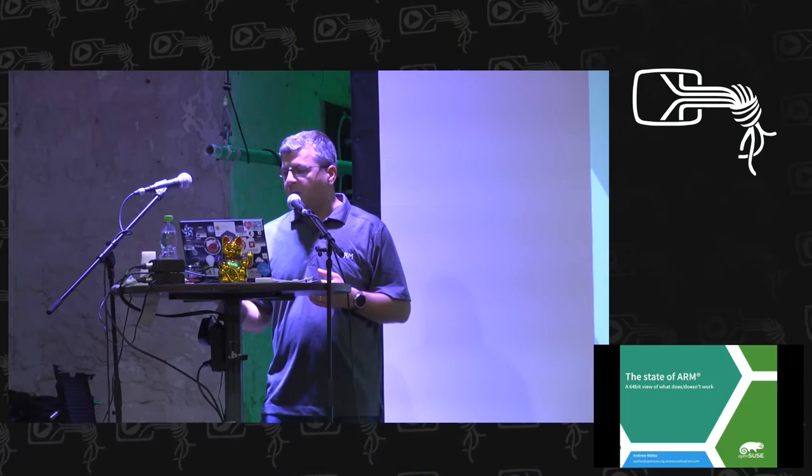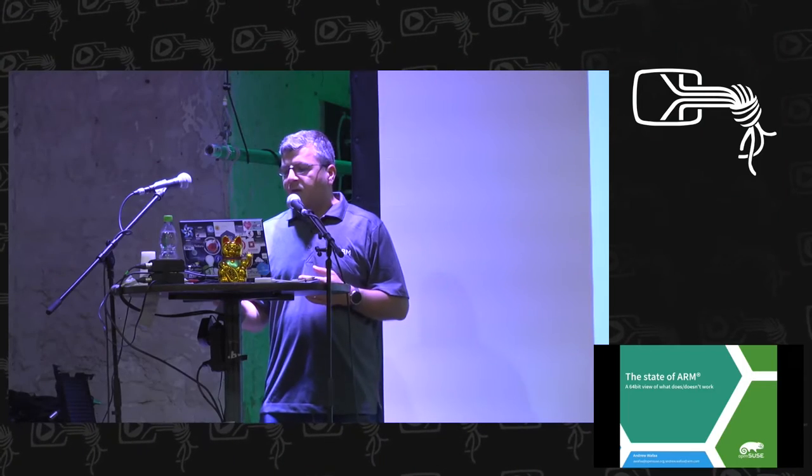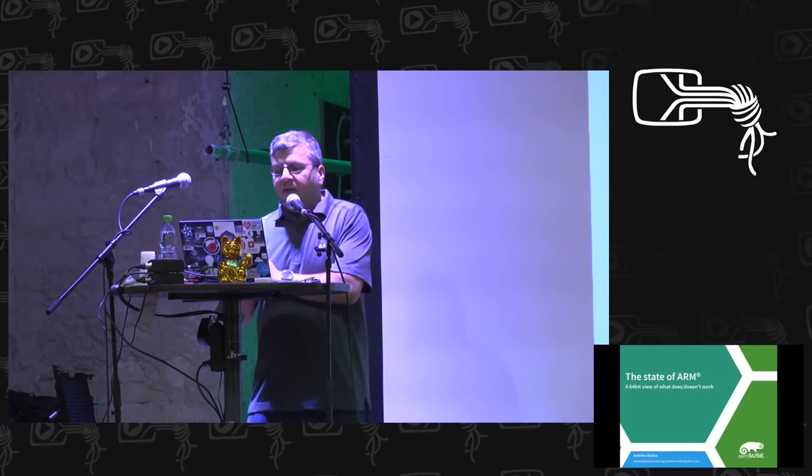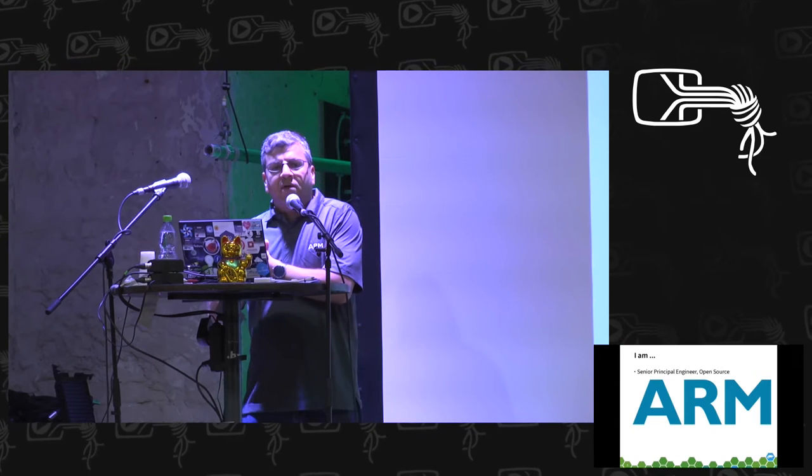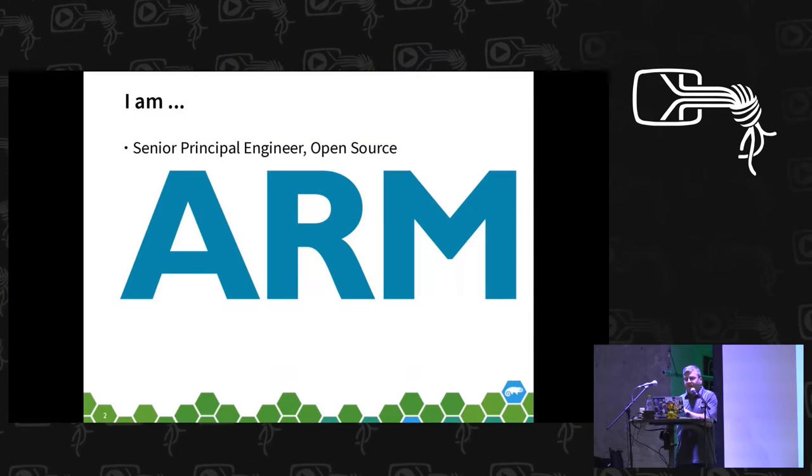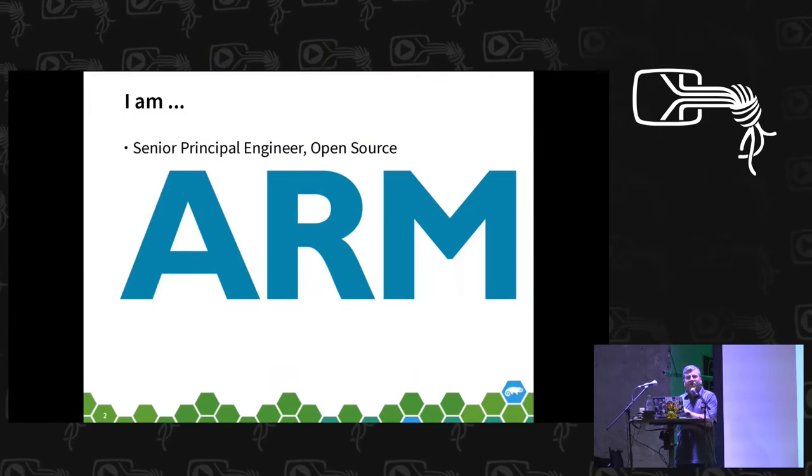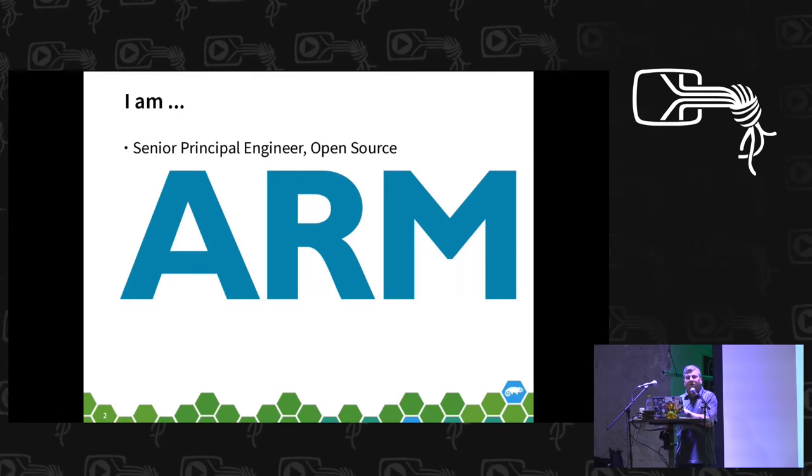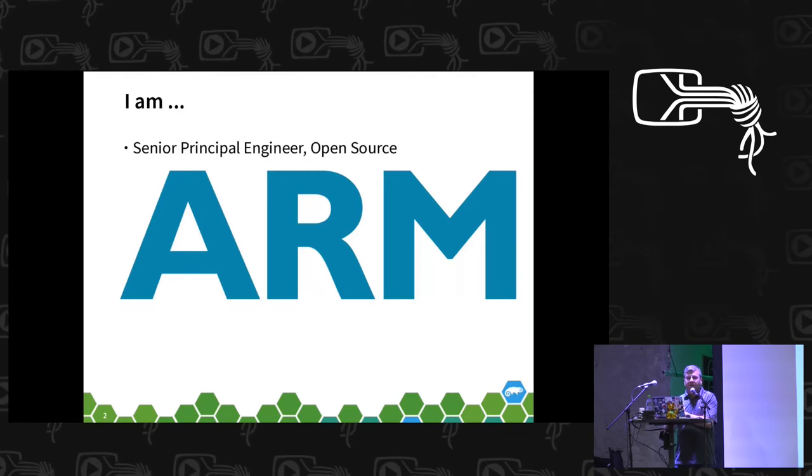Thanks for coming. I'm going to talk about the state of ARM and a 64-bit view of what works and what doesn't. The intention is for this to be a little bit more interactive. I'll go through a few points and try to spur some discussion.